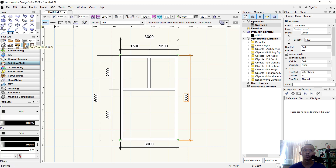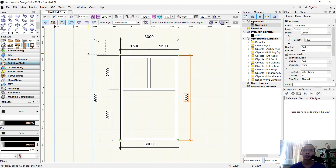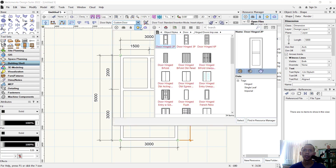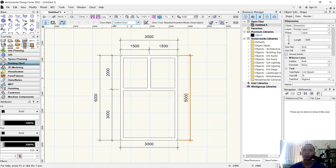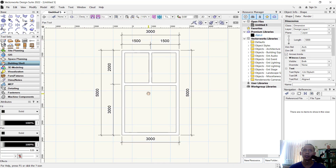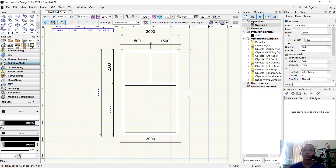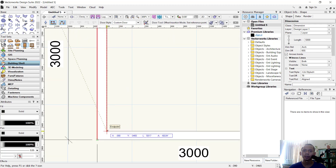If you want to change the door type, you can click here and change your door. In this tutorial we use a Custom Door — select this option so we can create an offset distance. Click to start from this point.